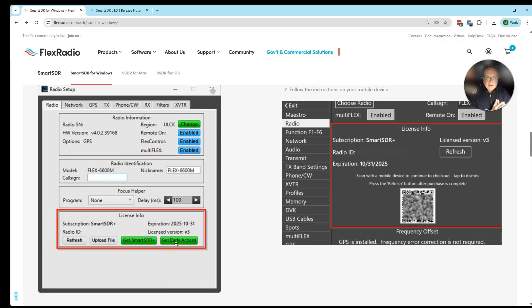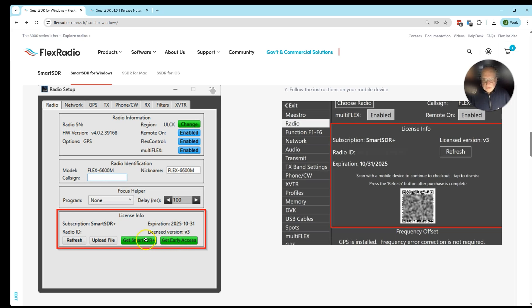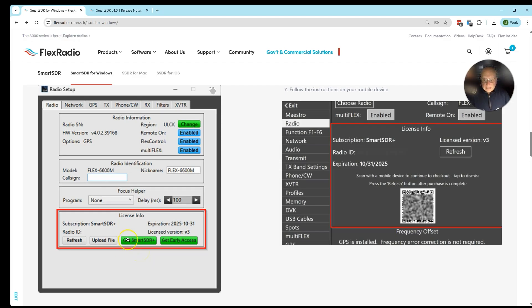Don't get both. You only need one or the other. There is no file to upload. It's an automatic thing if your radio is connected to the internet. When you click here, it's going to take you to a purchase page like buying something online.